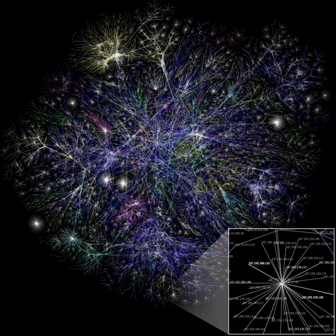Information is any entity or form that provides the answer to a question of some kind or resolves uncertainty. It is related to data and knowledge, as data represents values attributed to parameters, and knowledge signifies understanding of real things or abstract concepts.